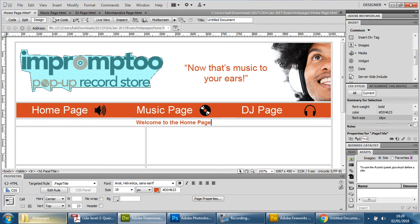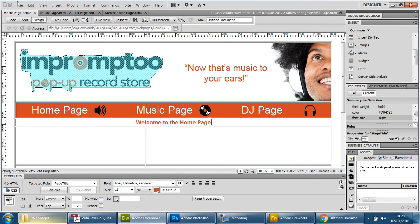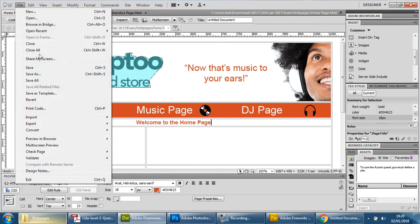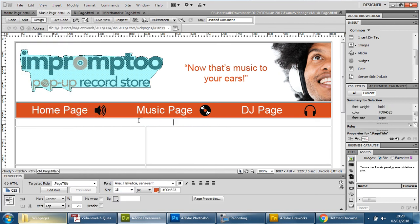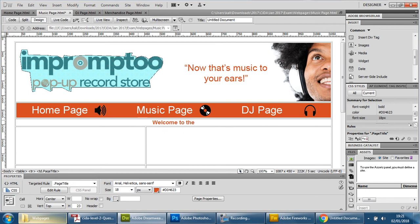And then we're going to save so we don't lose anything. Music page, same thing, keep it consistent so I'm going to say music page. If you have welcome do welcome but keep it consistent, welcome to the music page and file and save.